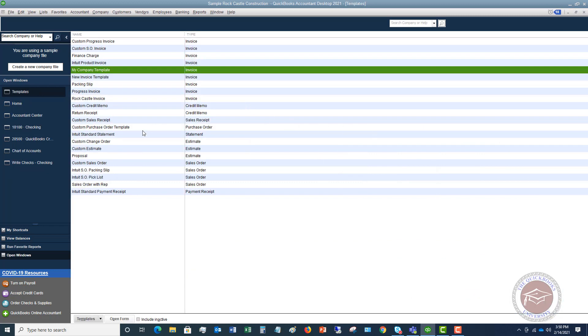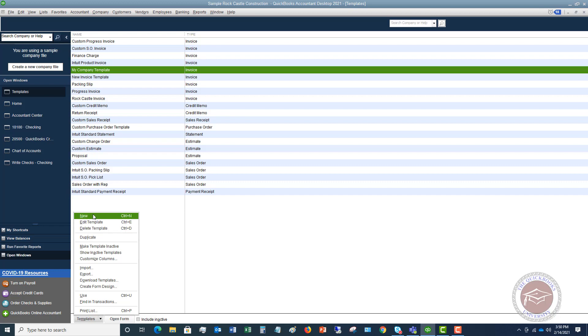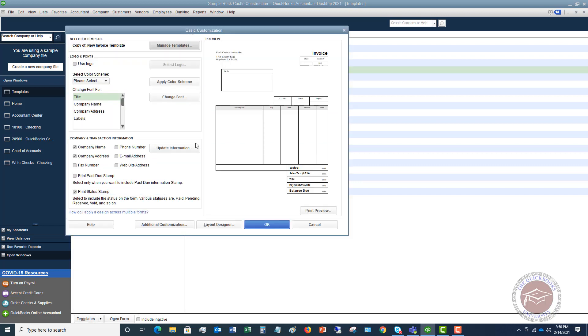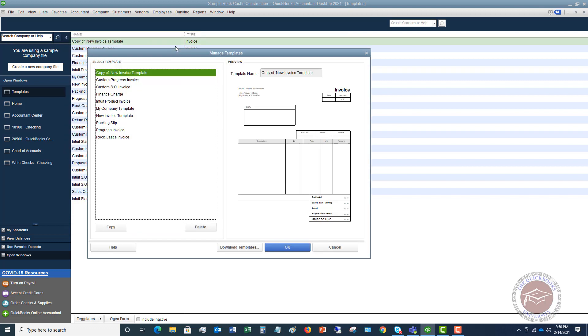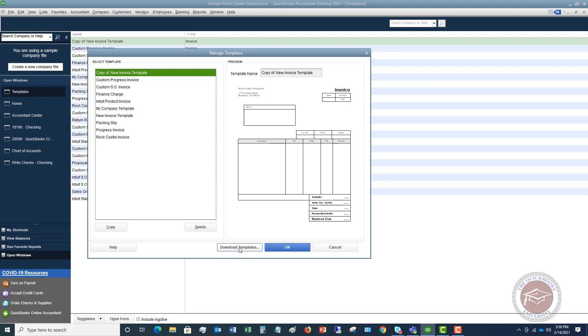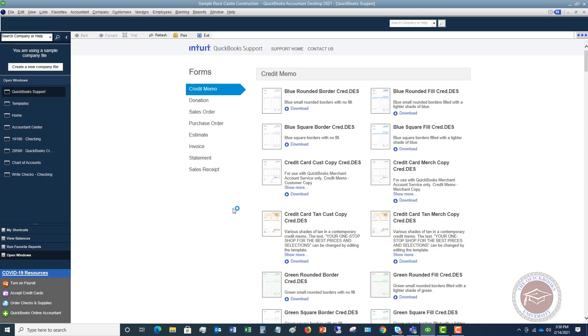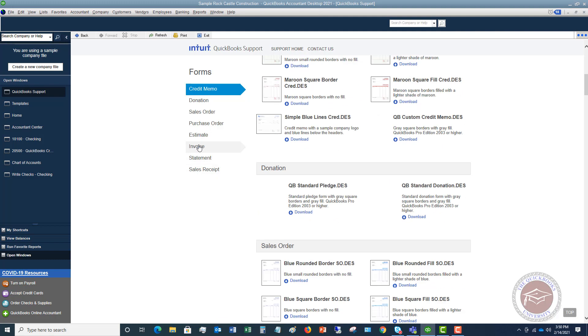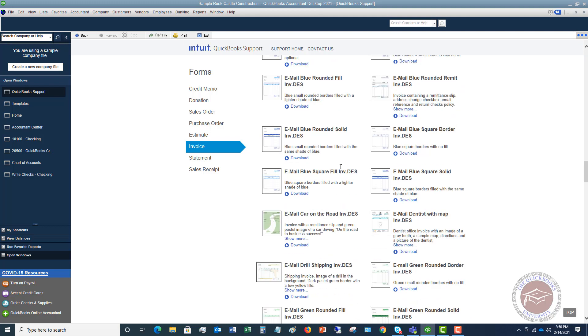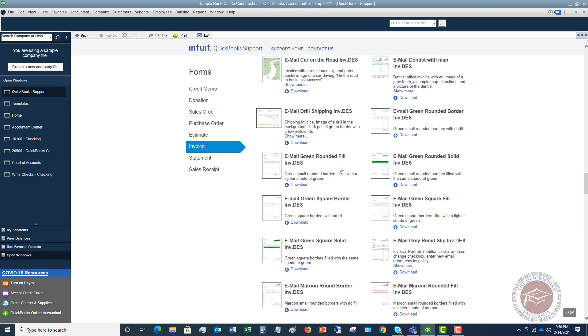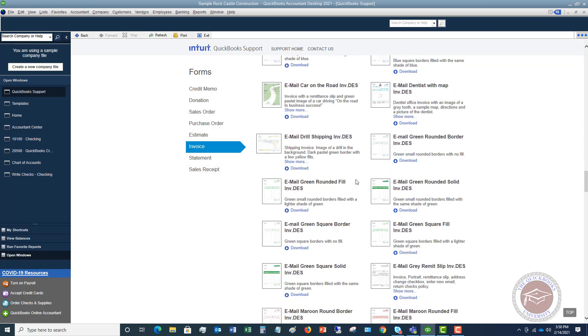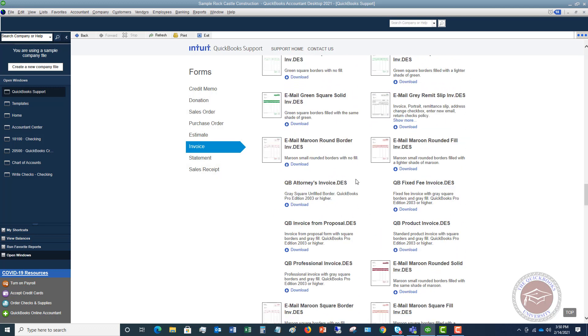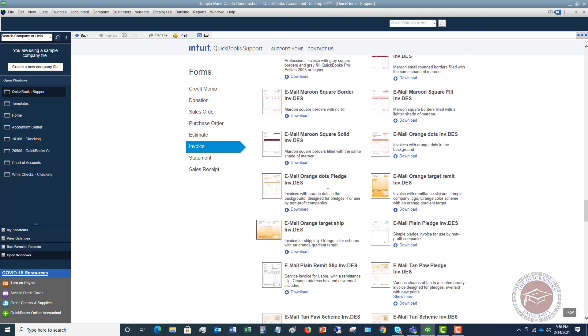Now, I do want to show you one other thing within invoices here. So if I go to templates down here and I go to new. And I'm going to say new invoice. And then I go to manage templates. I want to show you this option right here where it says download templates. This is, if you want to, instead of going through and creating everything yourself, you can download certain templates where the design has already been done. So you'll have to scroll through here. There's all sorts of different ones. But if you scroll through here, you're going to see different options. There's attorney invoice. There's, let's say, email orange target ship.